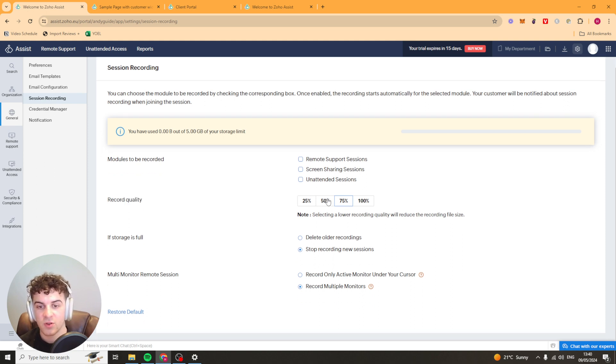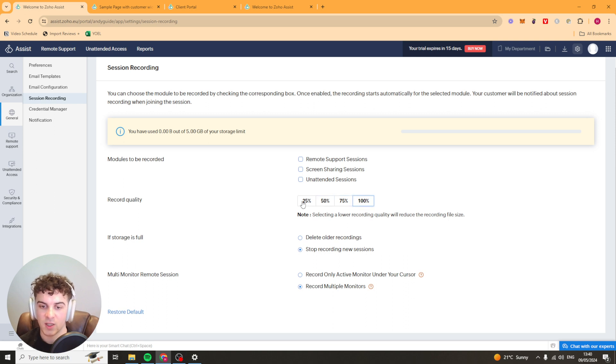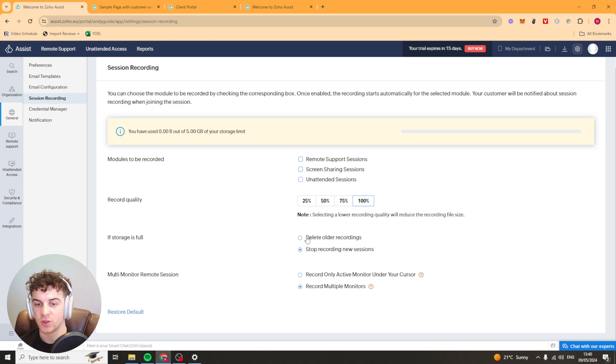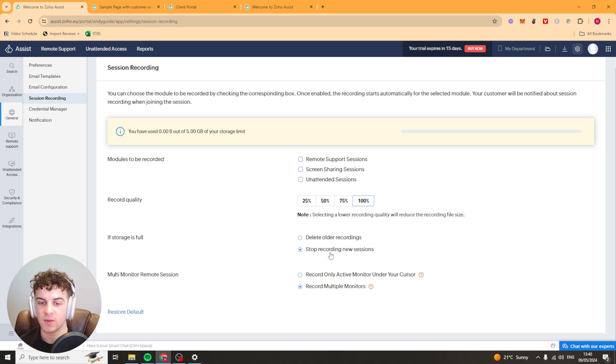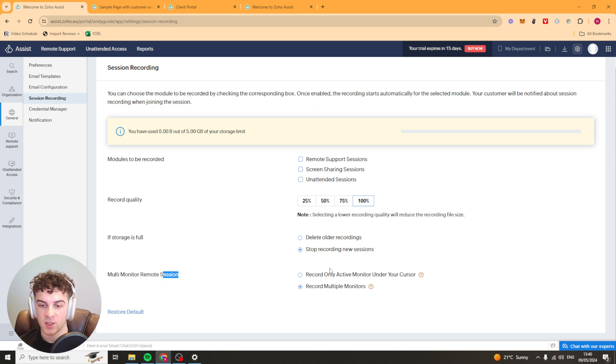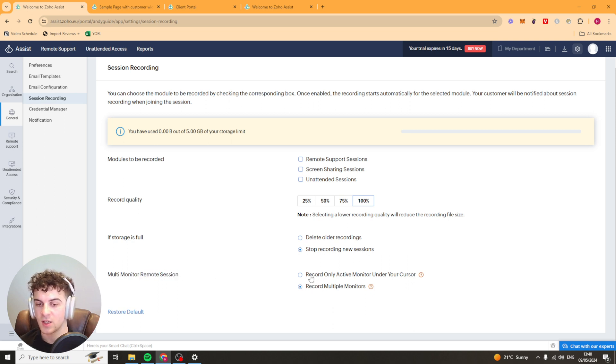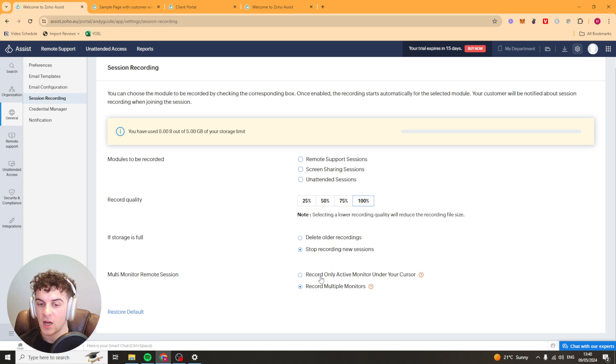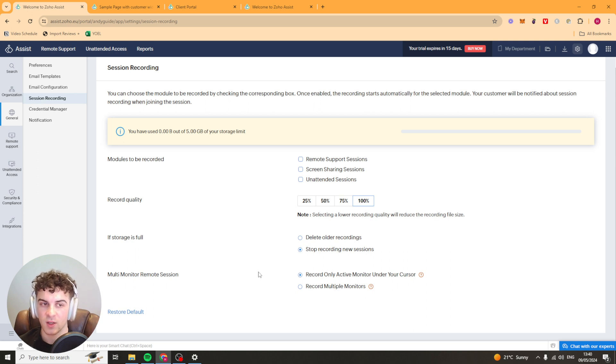You can pick the screen recording quality so the lower it is the lower the file size is going to be. If the storage is full it's going to ask you do you want to delete older recordings or stop recording new sessions, probably keep this one by default. And then we have the multi-monitor remote session so if you're using two monitors it's only going to record the active monitor under your cursor or you can record multiple. I'd probably recommend doing this one just so you haven't got too much on your screen.